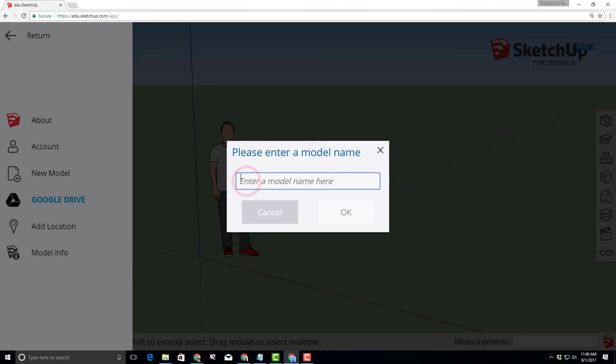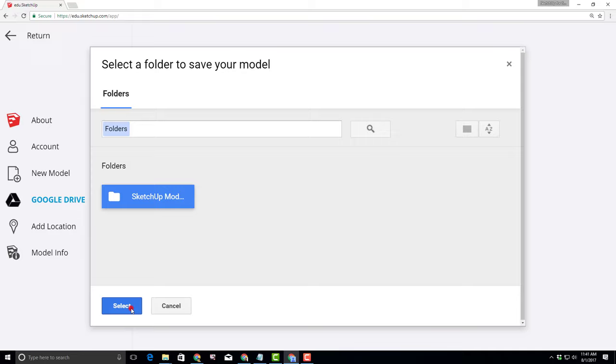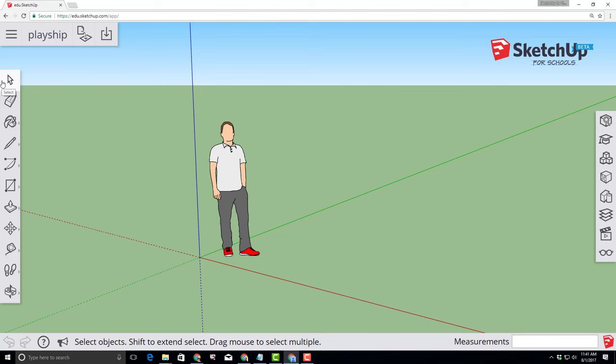Click up on the hamburger menu and let's change the name to play ship. When you click OK it'll ask where you want to put it. We always put ours in the SketchUp models area. You can create somewhere else if you want. These save to the Google Cloud and will be there whenever you need them.